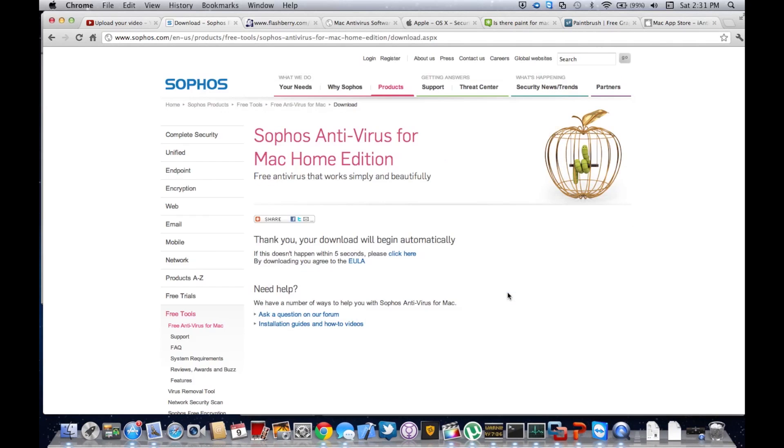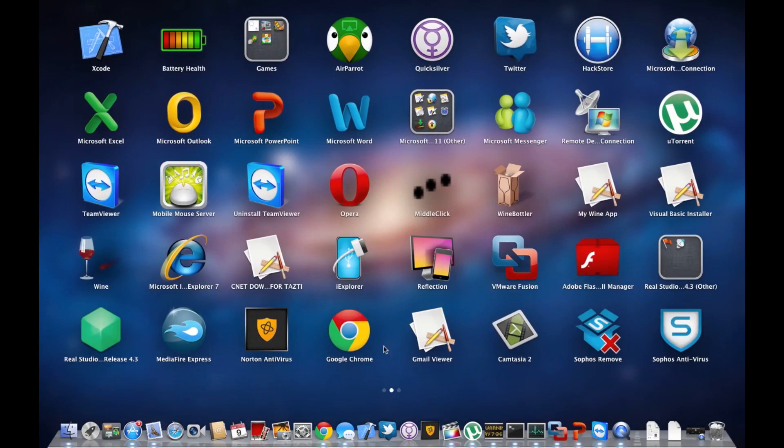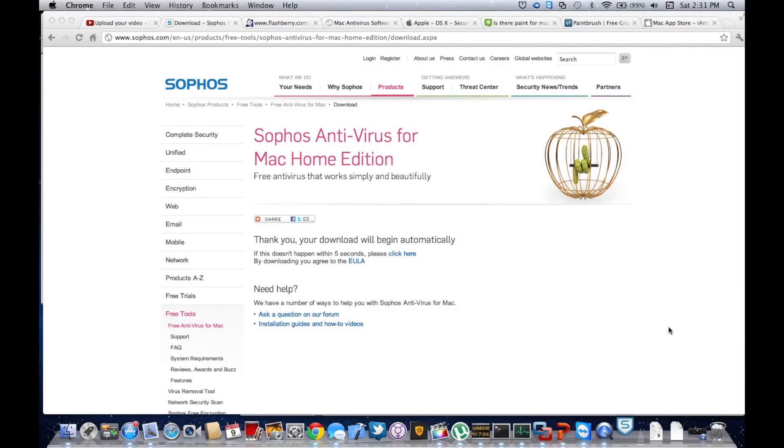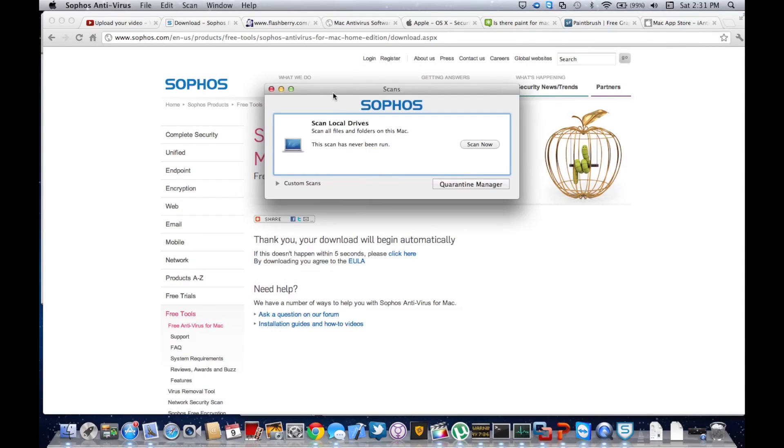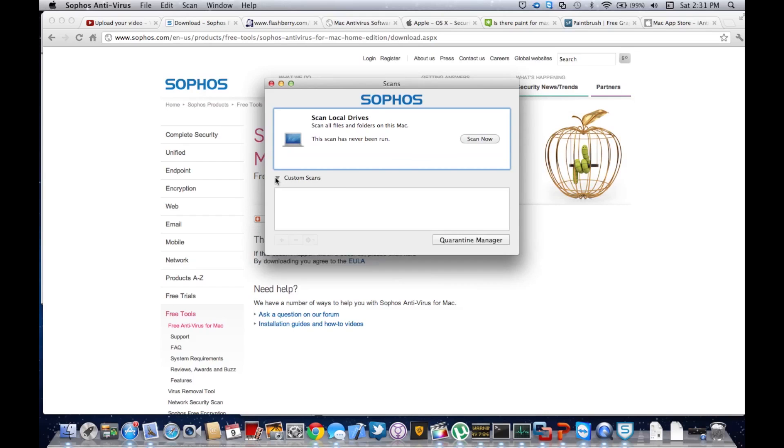Now that's done, we can easily launch it. Just go to your Launchpad and click Sophos Antivirus. Once you launch it, the first thing you see is this really simple interface. You can scan local drives and you can add custom scans.